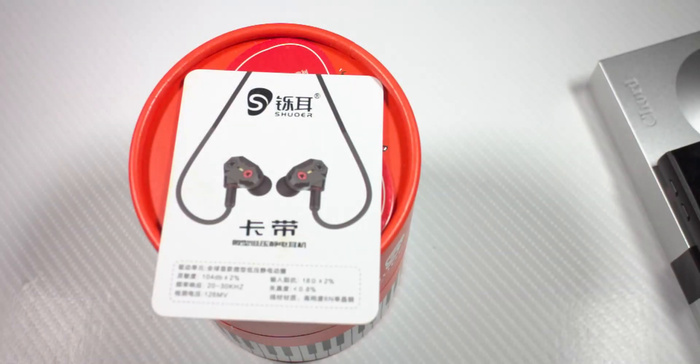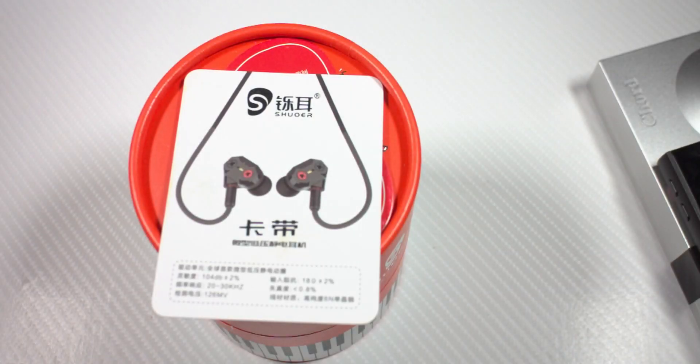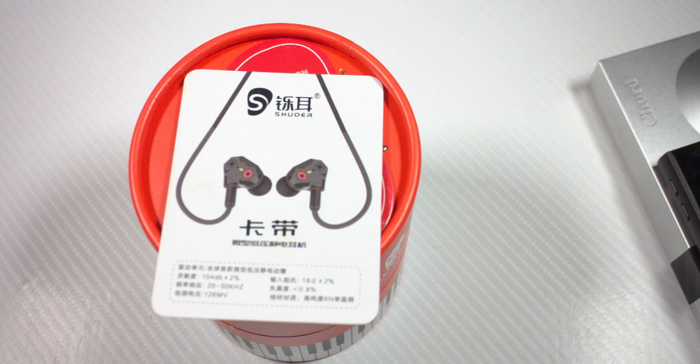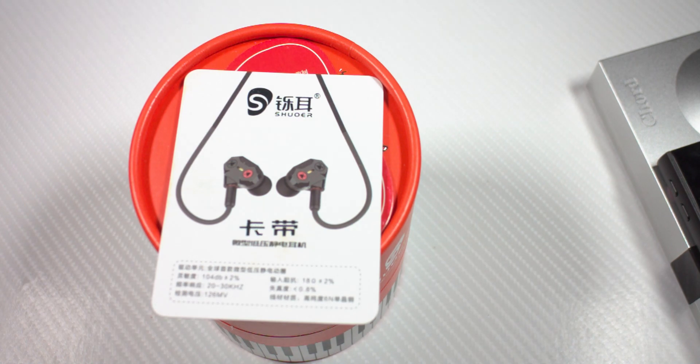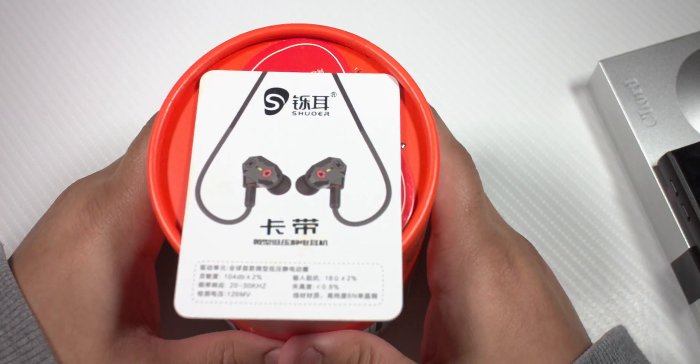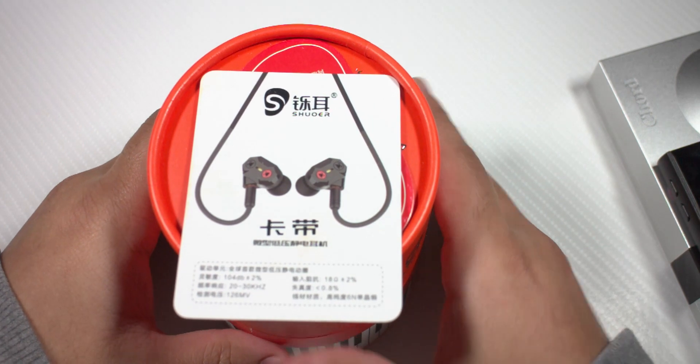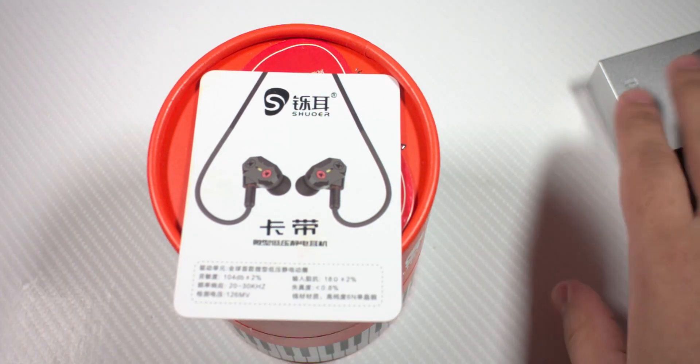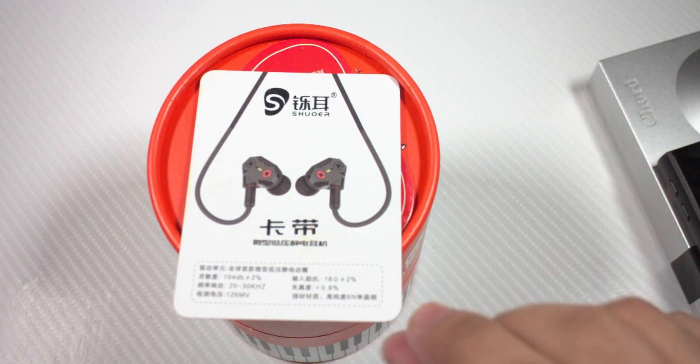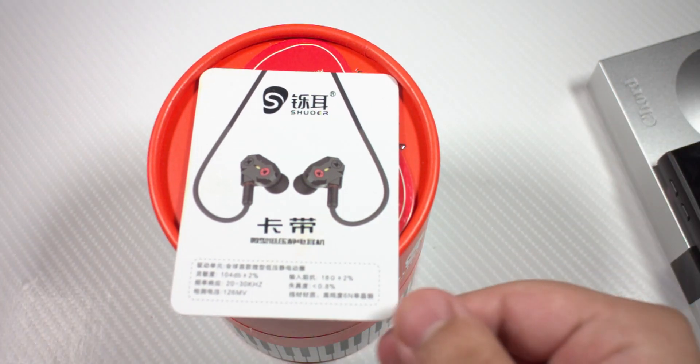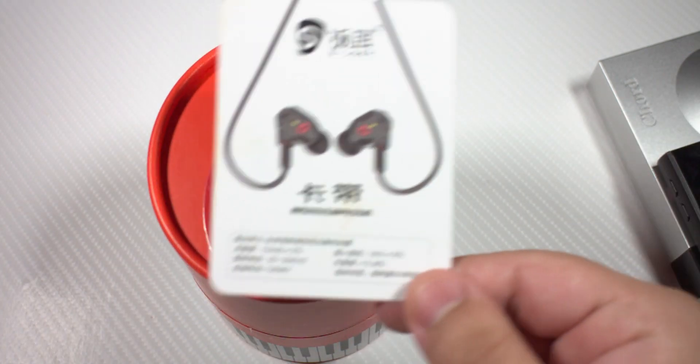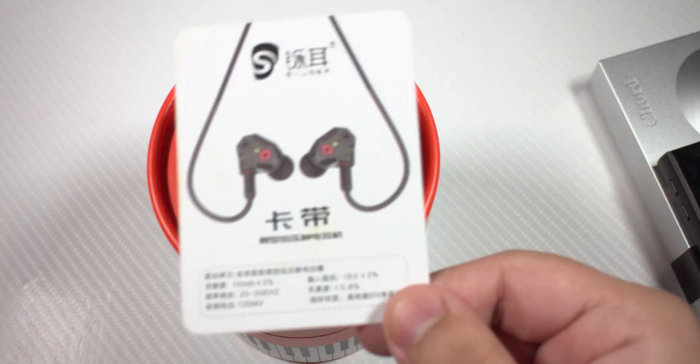How's it going guys, it's Najam. Welcome back to another video. In this video I'm going to unbox and do first listening impressions on the Shuo Tape. I was actually going to review the Hugo 2 but these just came in so I'm going to do these instead. They come with